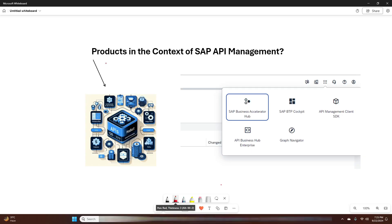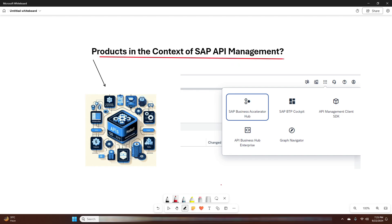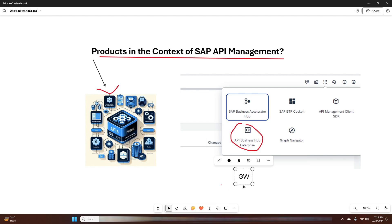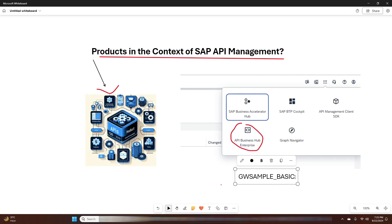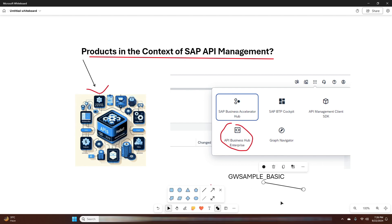Hey everyone, welcome back to the Infosities channel. In today's video we are going to explore how to create a product in the context of SAP API Management. We will see how this product appears on the SAP API Business Hub Enterprise Portal, and we will be using the GW Sample Basic API that we created in the previous video, so make sure to check that out for a better understanding of the API creation process.